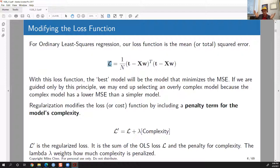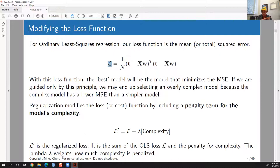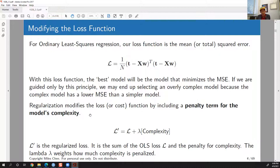If our goal is just to minimize mean squared error as much as possible, we're always going to pick a more complicated model. As you add more terms and make the model more complicated, you can shrink the error and increase R-squared a little bit every time you add a variable. That's why in linear regression there are all kinds of strategies to avoid doing exactly that.